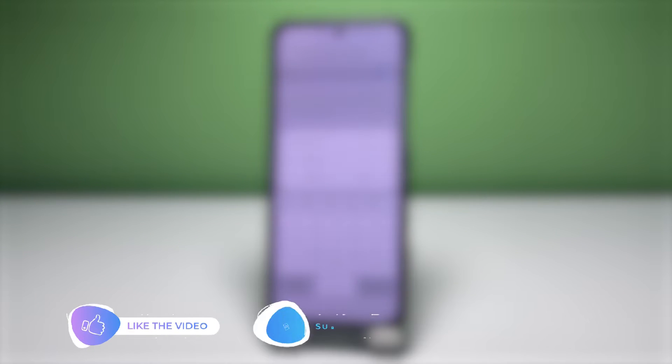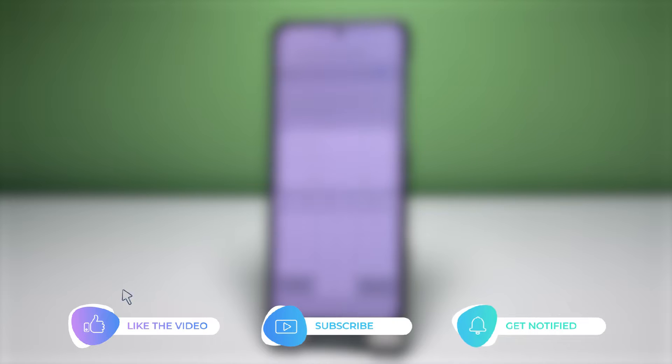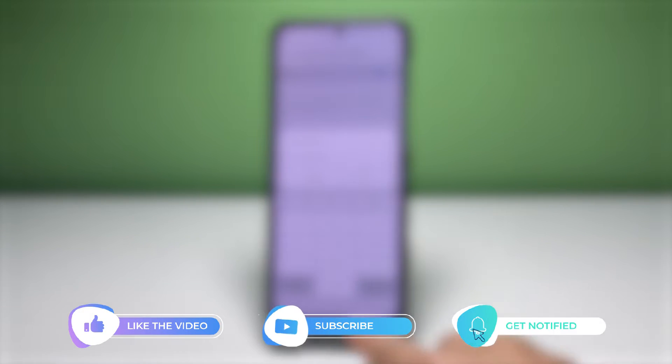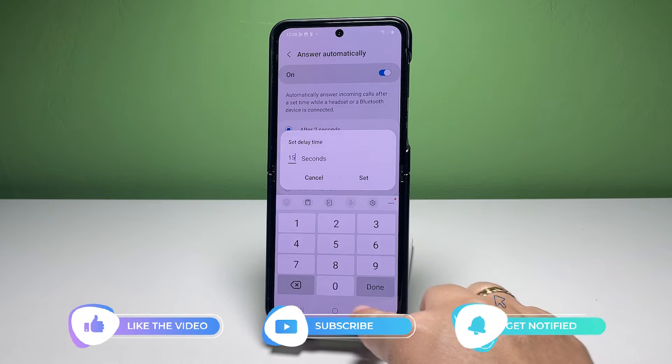But before we proceed, please like and share this video so it would also reach other people who might be needing this content. Now let's get back to our topic.